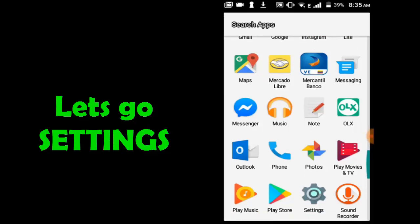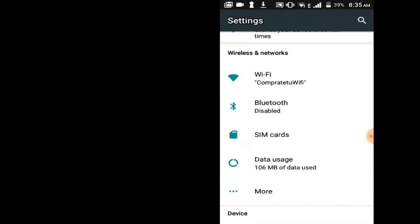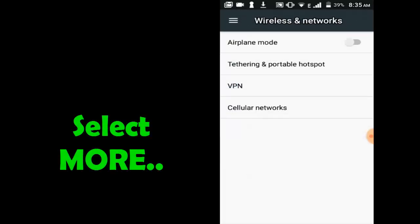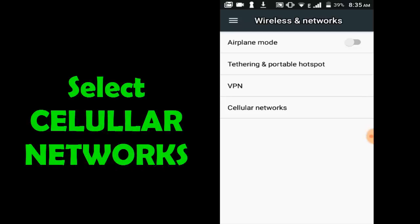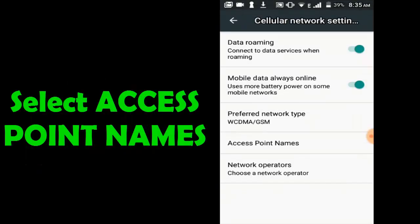Let's go to Settings, Options, select Mode Options, select Cellular Networks, now Access Point Names.